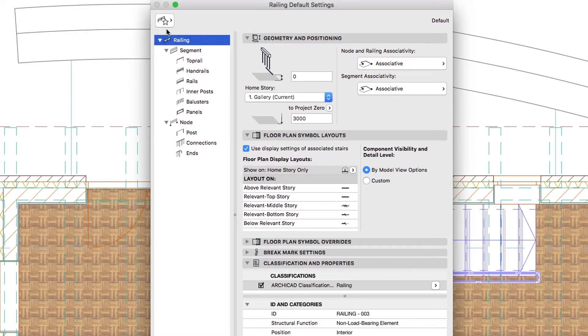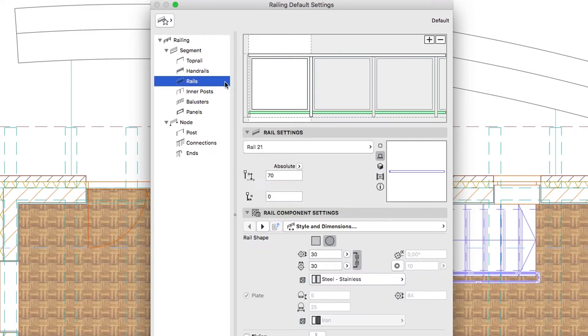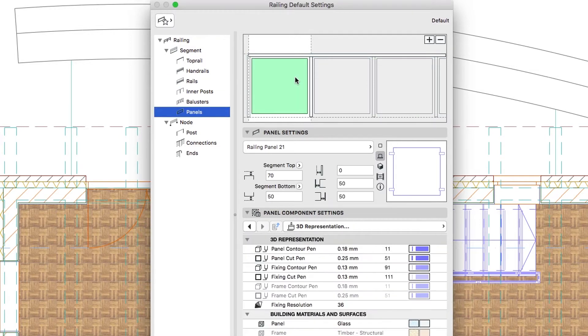Go to the Rails hierarchy level and push the Minus button to delete this component. Select the Panel Hierarchy level and using the Panel Settings panel, set the Panel Top to 150.